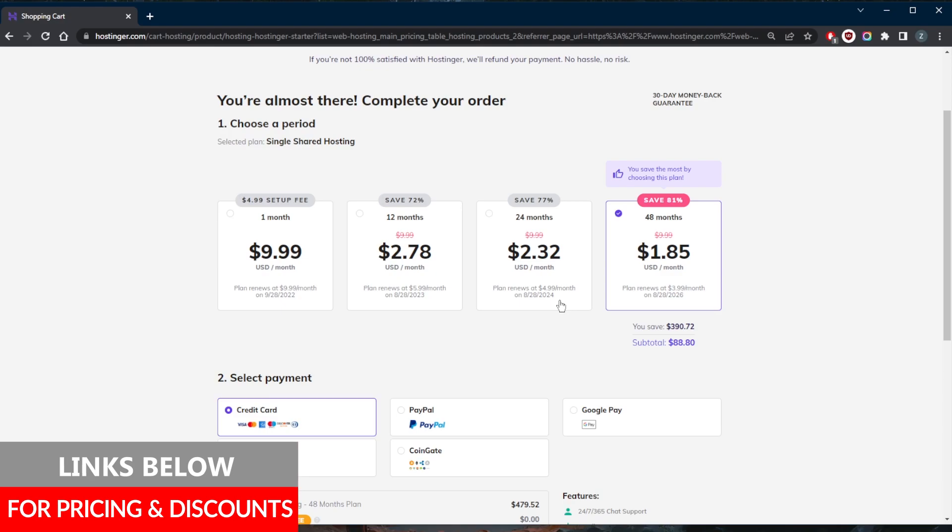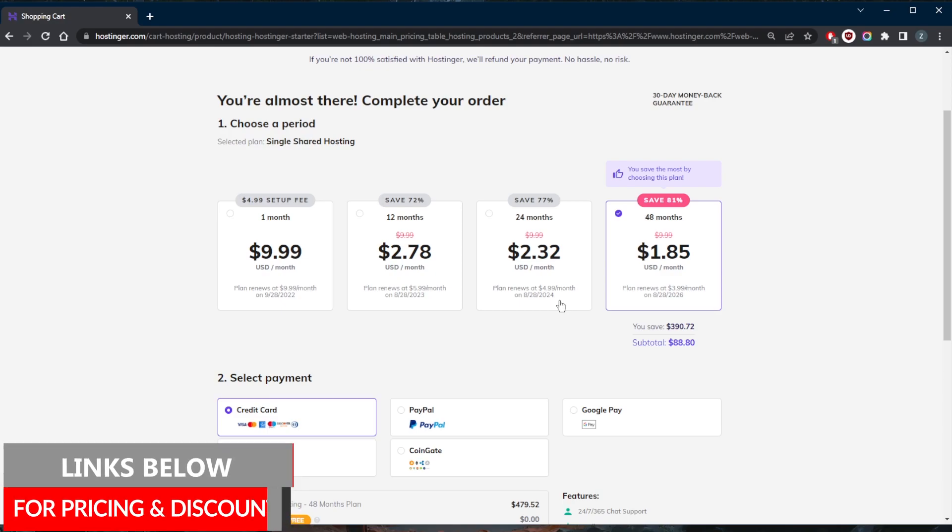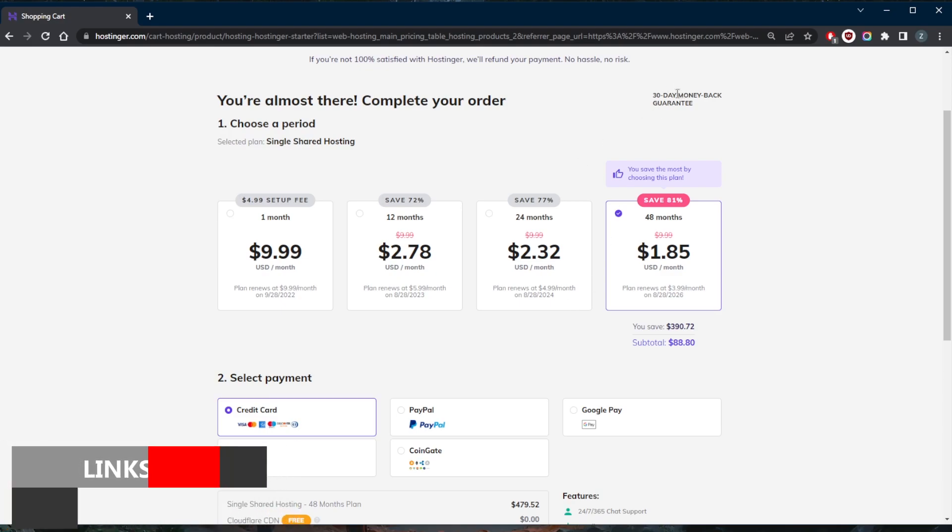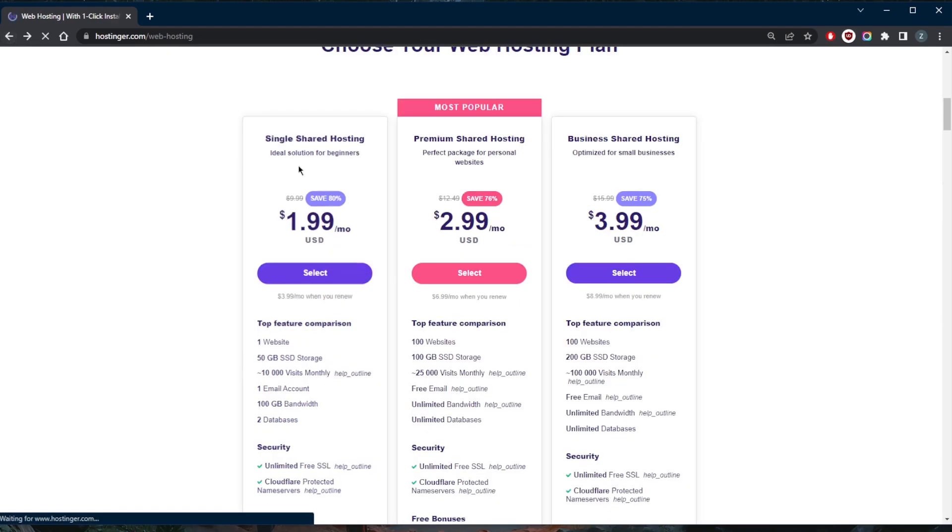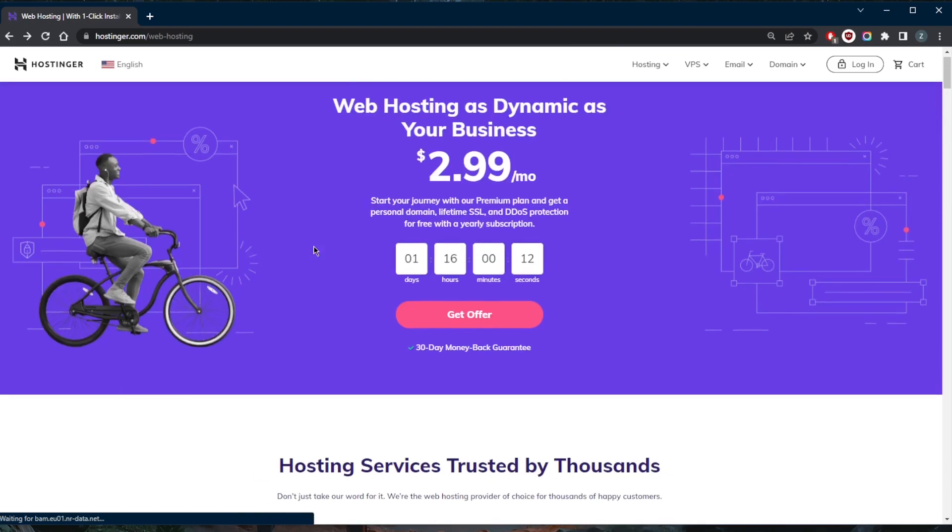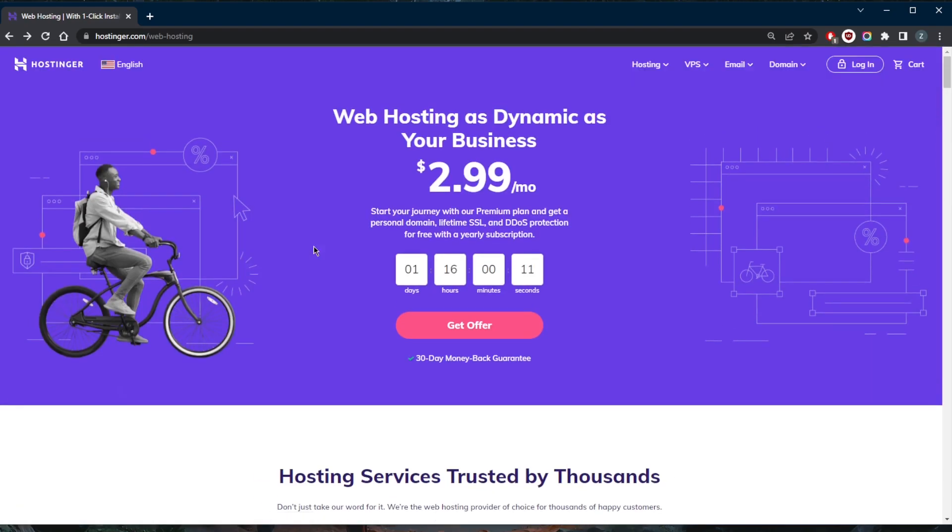You do get a 30-day money back guarantee by the way, in case you're not satisfied. Besides that, comment below if you have any questions - I'll be happy to answer all of them. Like and subscribe if you'd like to support the channel and stay up to date with everything web hosting. Thank you guys very much for watching and I'll see you in the next one. Have a wonderful day.